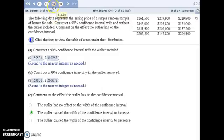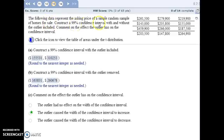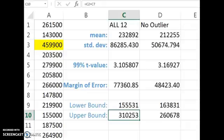For number 13, we have a simple random sample of home sale prices, and we're going to construct a 99% confidence interval with and without the outlier. So copy the table into Excel to get started, and you need to identify the outlier right away.